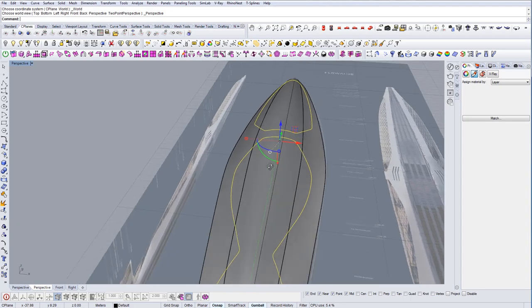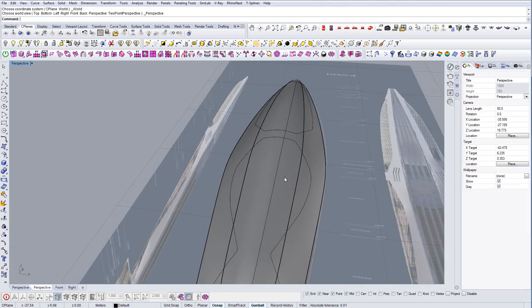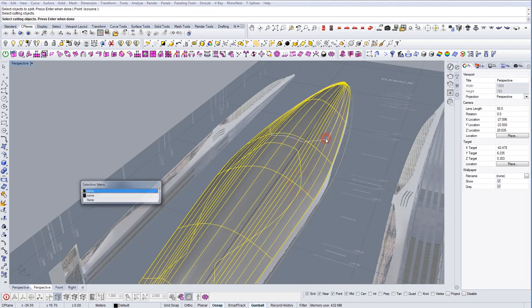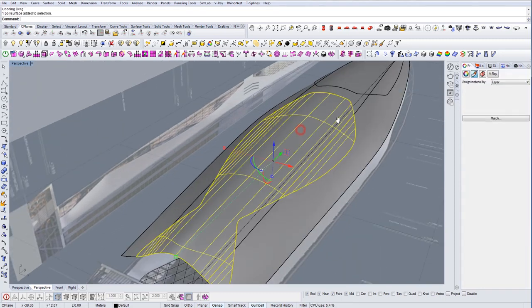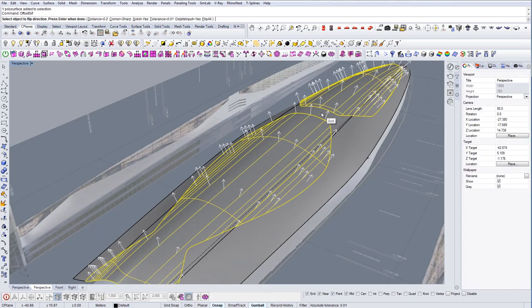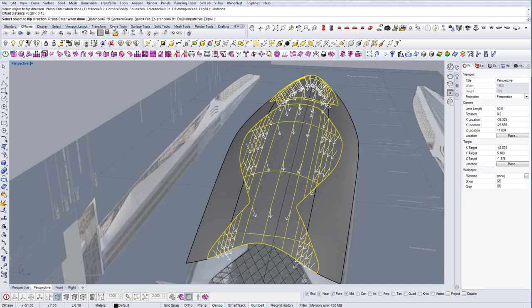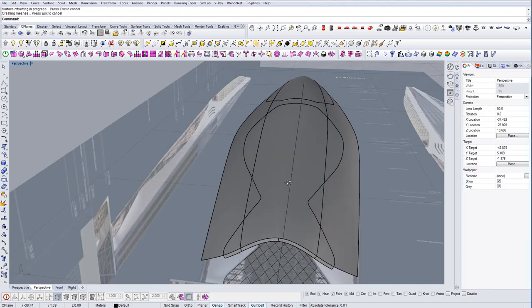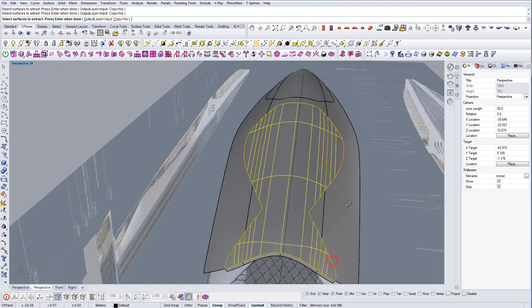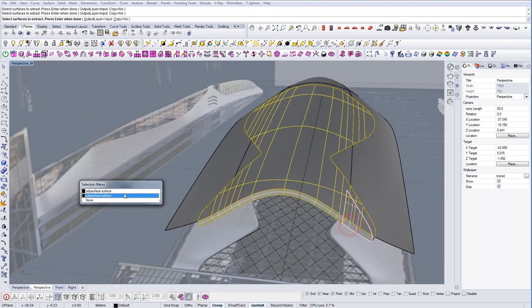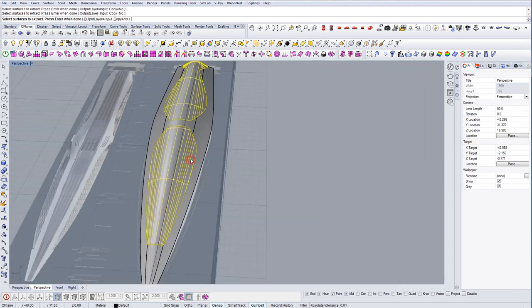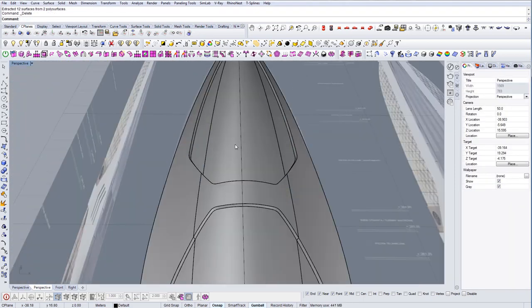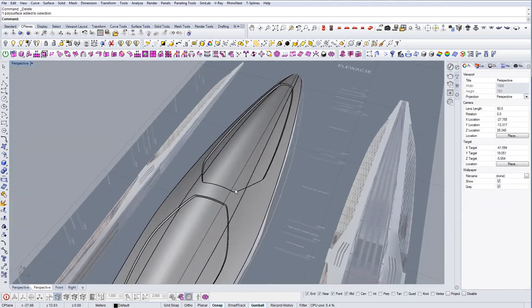Now I'm going to split this element, like so. And now I have these two. So now I'm going to offset these two surfaces. Let's extract these surfaces because we don't need them now. And this one, and this one. And there you go. So now we have the details there.